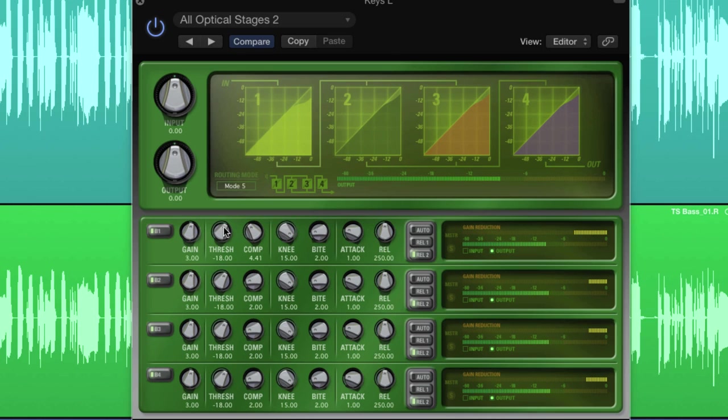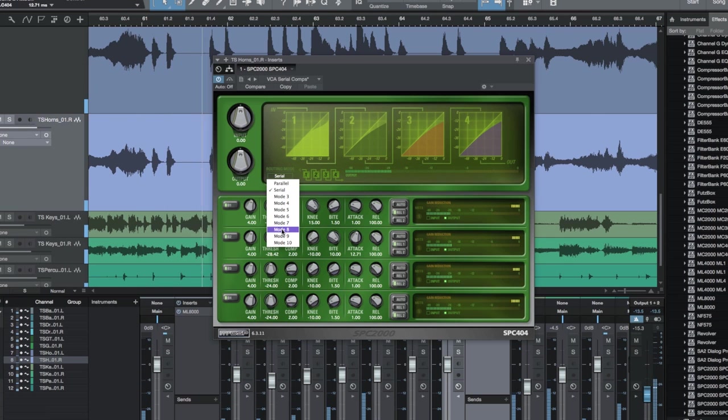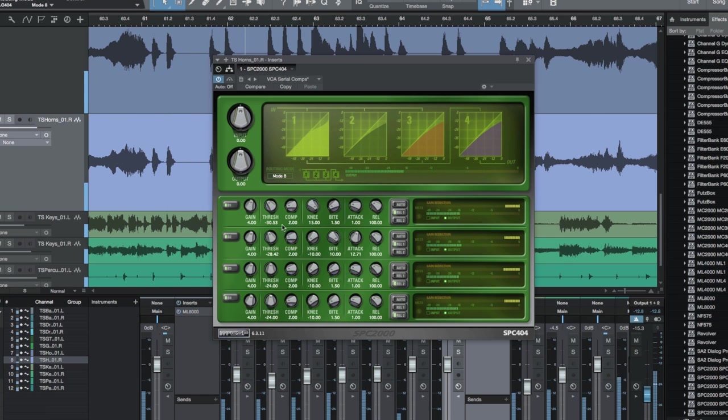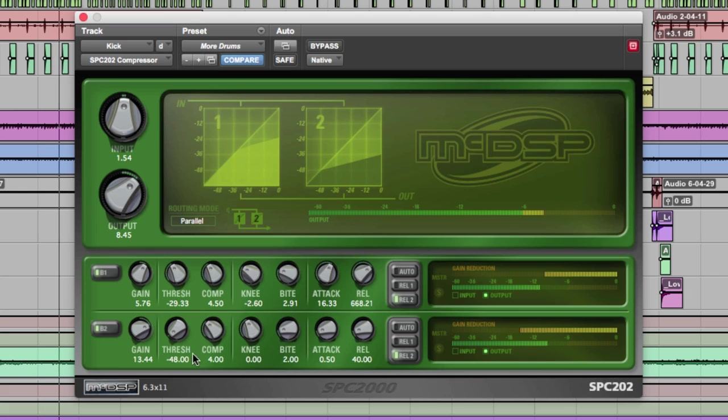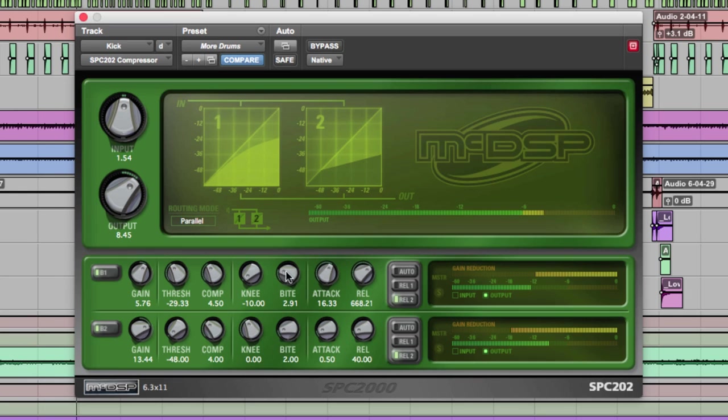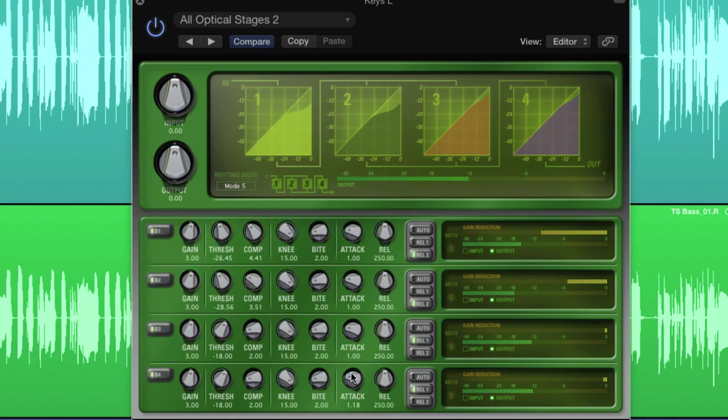Visit mcdsp.com/downloads to get your copy today. Install it and click the try button and get your 14 day full feature demo today. Thanks for watching McDSP TV and have a great time mixing.